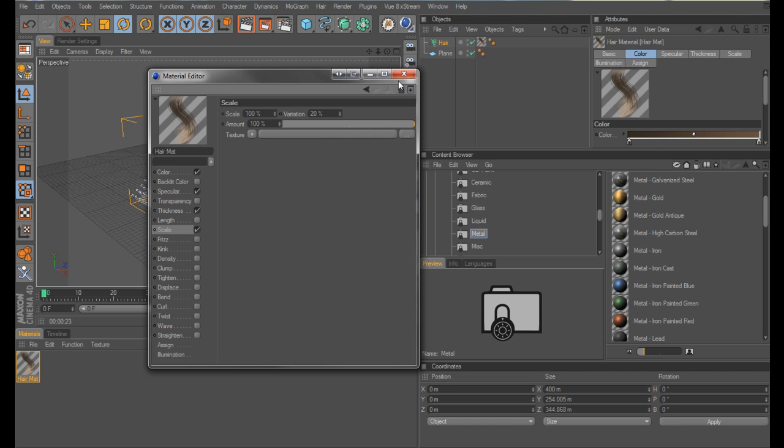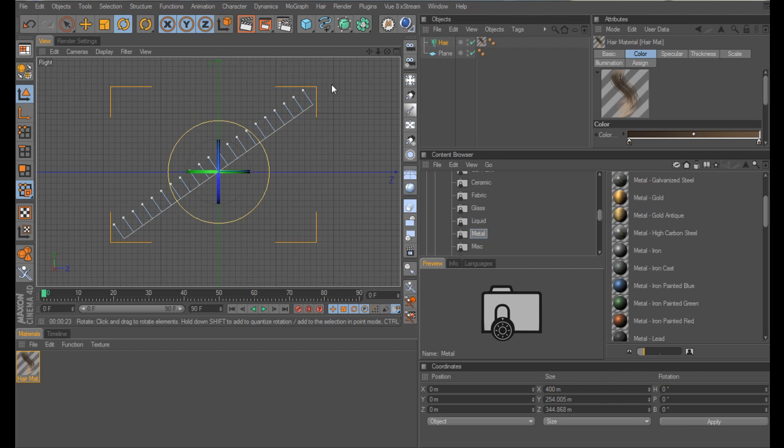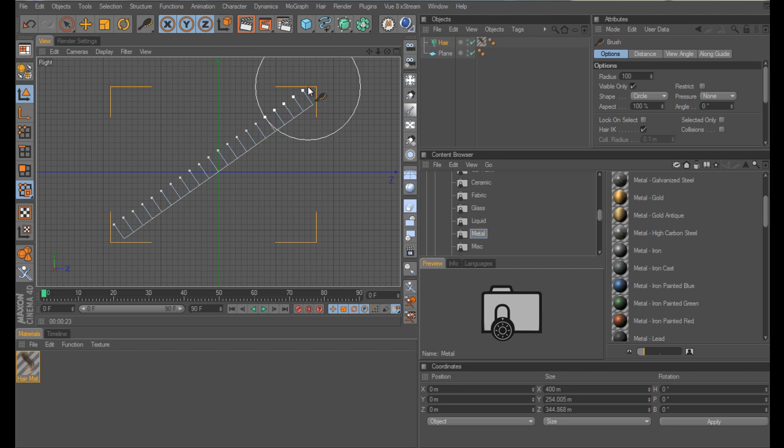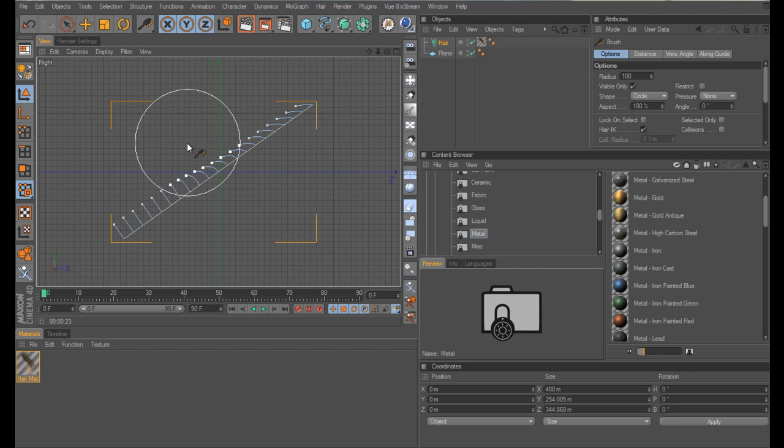Okay, next thing, which is the real key, is we need these hairs lying down on the plane, but not all the way down, we want them just above. So to do this, go to your hair menu, tools and brush, and with your cursor running along the tips of the hair, hold the left mouse button down, and just in one sweep, just drag it down so they're all lying down along the line of the roof.